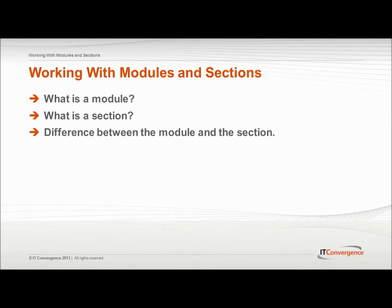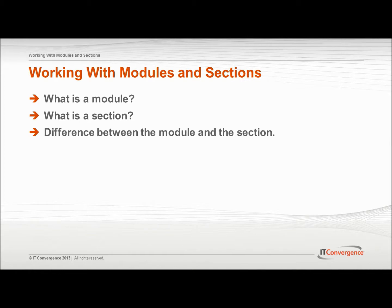A module is used to organize a specific unit of learning. It can contain other documents such as sections, topics, or even other modules to form a component of an outline. A section is very similar to a module in that it also can contain other documents such as sections, topics, or other modules.